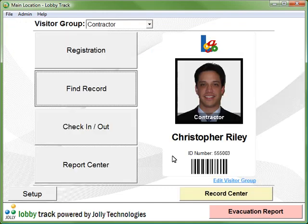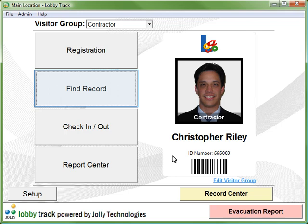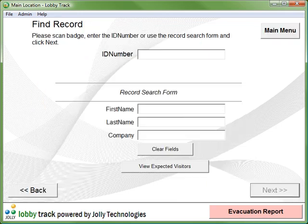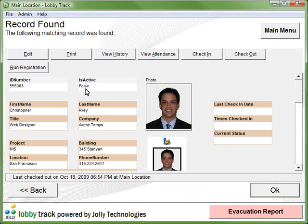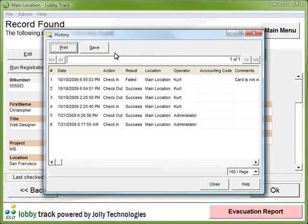Finally, let's look at cardholder histories. First, look up a person's record. Then view the person's history. A detailed activity report is displayed.